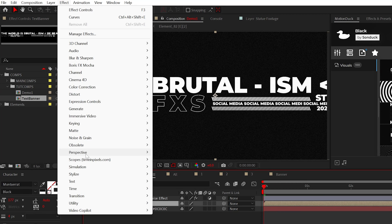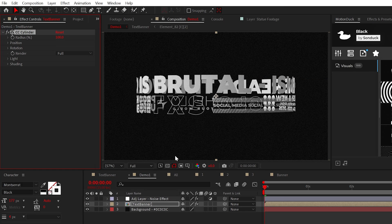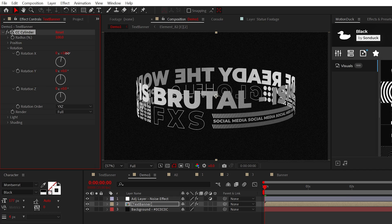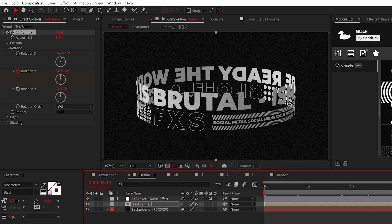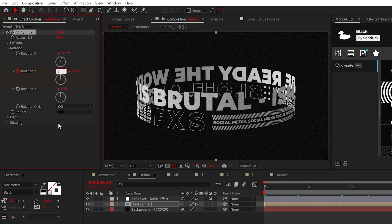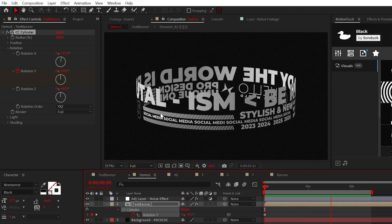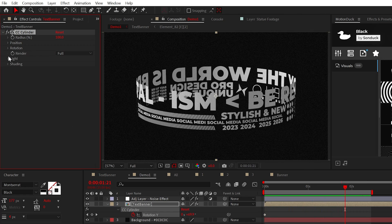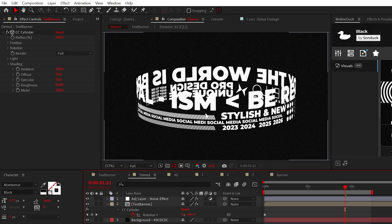Now what we need to do from here is apply the CC cylinder effect to the banner composition. We can then go into the rotation and offset these values to angle this and even animate the rotation Y to get that circular animation. And I would recommend going into the shading and increasing the ambient to essentially remove that lighting effect.